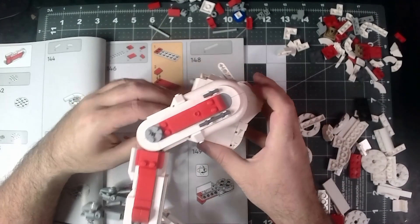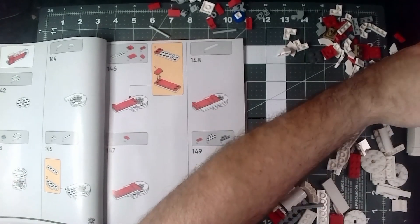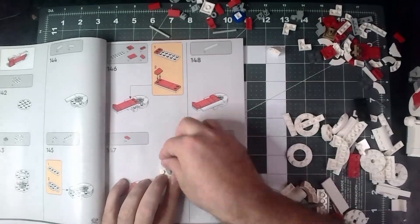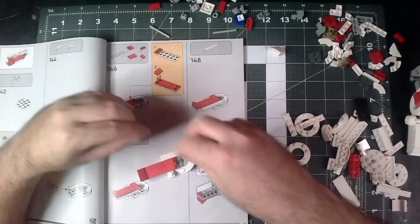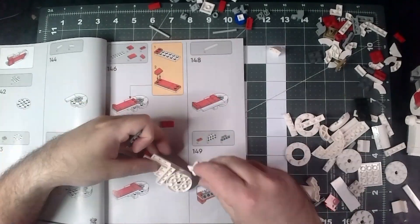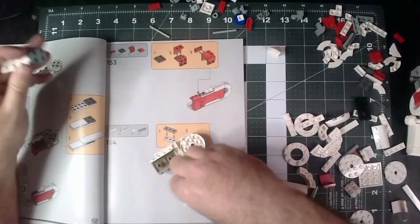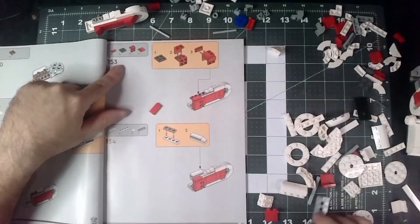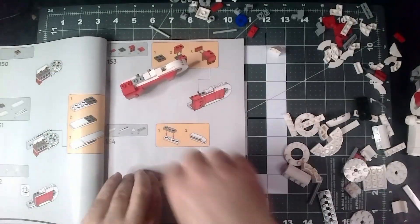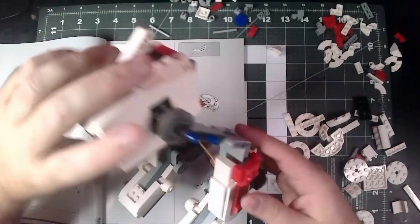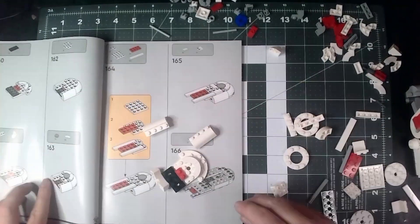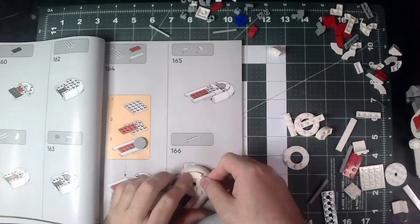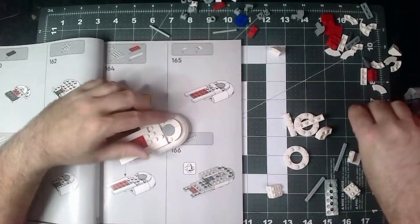So I am going to go ahead and speed build this. I got a lot of parts here, but it's going to be the same assembly just mirrored for the other side.